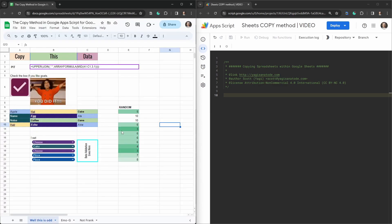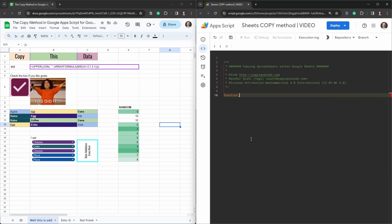Now we want to do something very similar but we want to automate this as part of a perhaps a workflow in Google Apps Scripts. So let's create a function and call it duplicate spreadsheet.